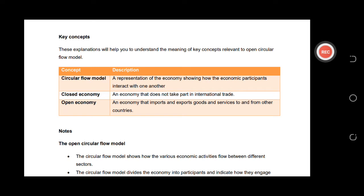Hi Grade 12. So today I decided to do a video which is going to help you prepare for your examination. I took the first topic which is from Paper One. I'm going to do other videos related to Economics Paper One so that you will be ready. Remember, this channel is mostly about accounting, however we also have to guide you when it comes to Economics and Business Studies as well.